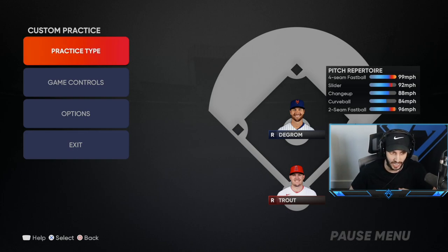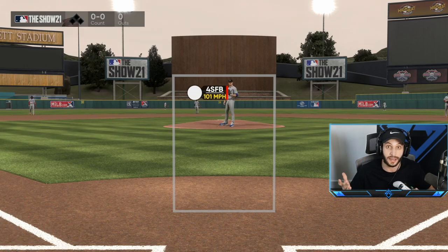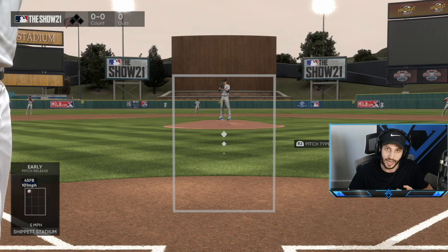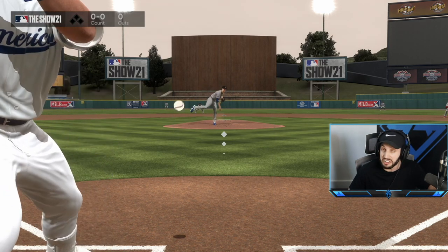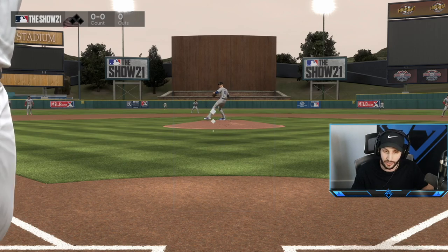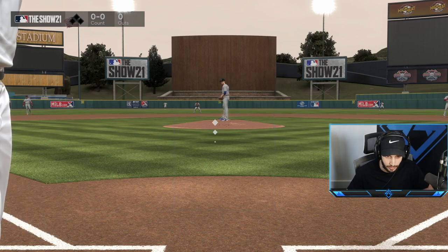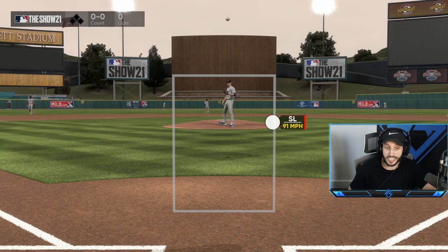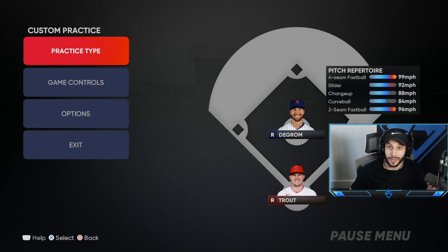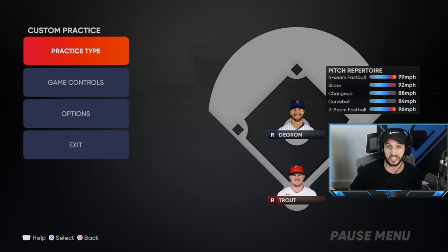Now let's go into hitting. The first thing is my PCI — the three white diamonds in the middle of the screen. The reason I like this PCI best is because I can see the ball better; that's literally it. Something I do is I keep my PCI not in the middle, but up and in. The reason I put it up and in is because I'm always sitting on fastballs. I'm looking for a fastball right from the jump, and if it's an off-speed pitch I can see it faster. That's why I use this PCI.